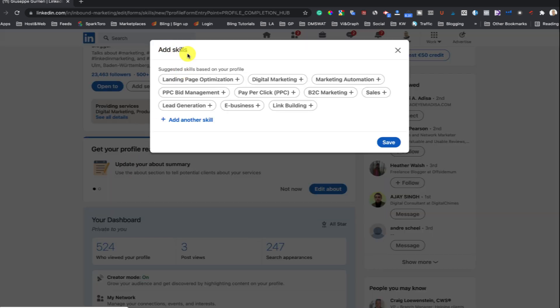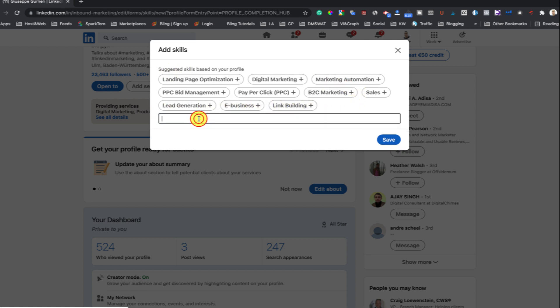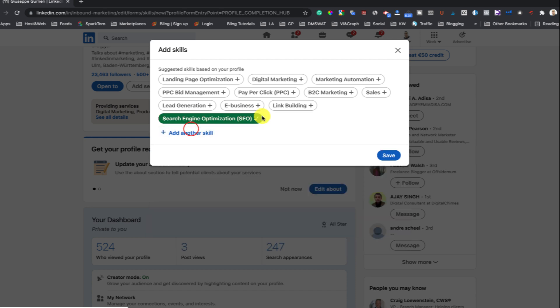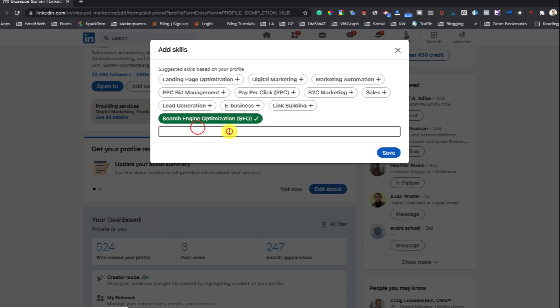LinkedIn will give you suggestions based on your profile information. You can also type in different keywords to see what comes up. You can only add pre-filled skills, but there's a very wide range of skills to choose from.